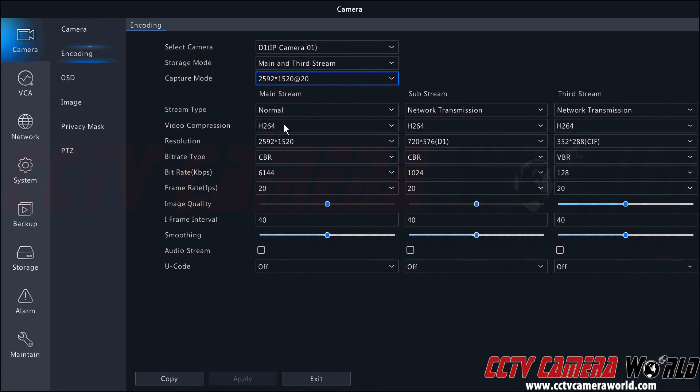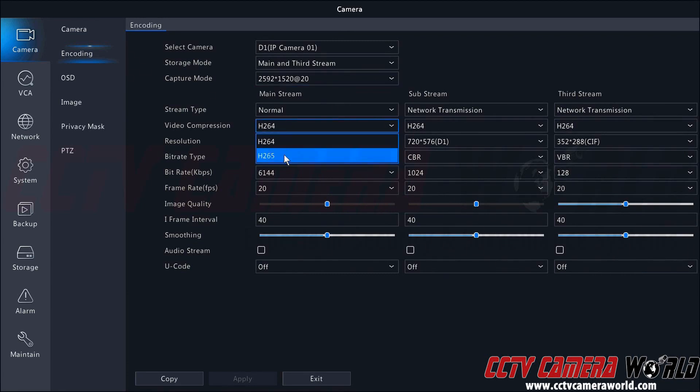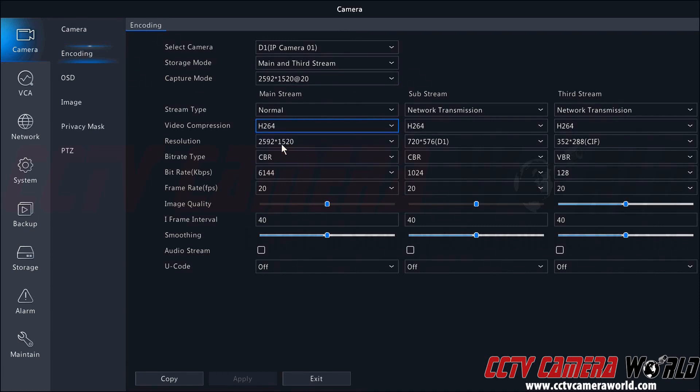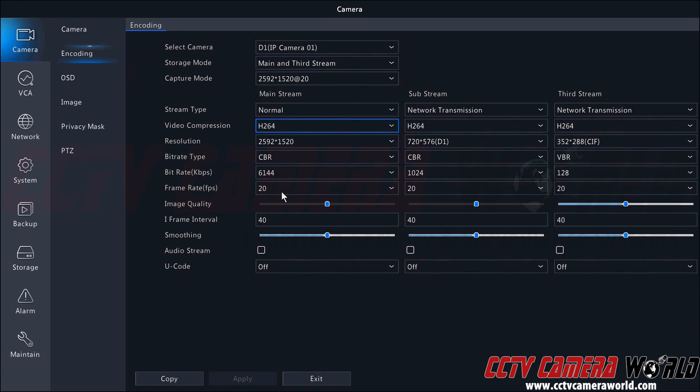Here it shows H.264 video compression. I can change that to H.265 if I want to squeeze a little more savings out of the encoding on my NVR. It changed to the 5 megapixel resolution with a constant bitrate of 6100 kilobits per second, and the frame rate is 20.